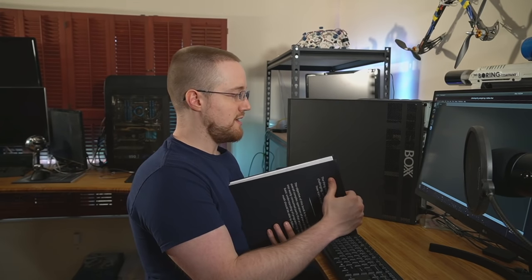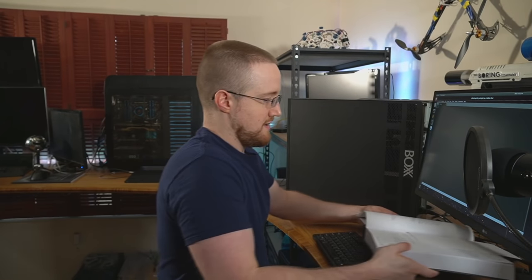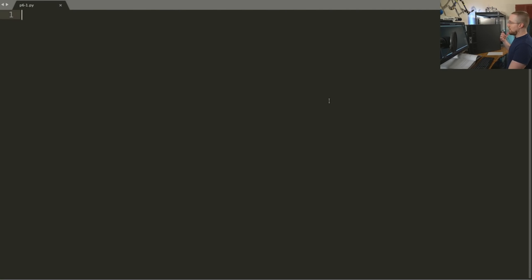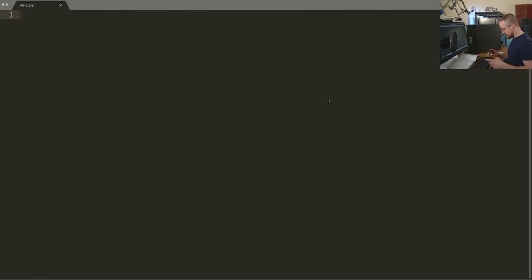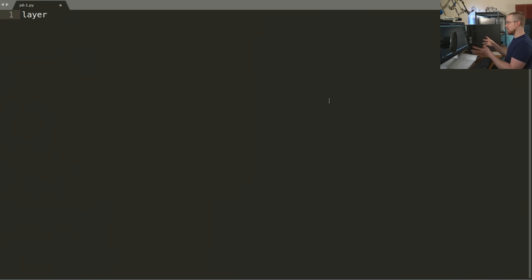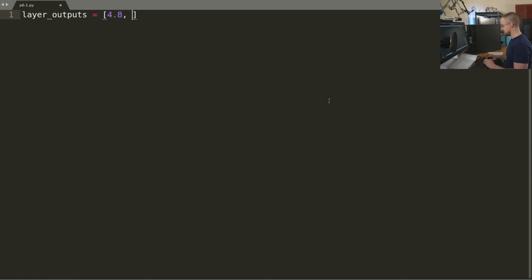Starting off with the softmax activation function, the first question many people will have is: why another activation function? Why don't we just continue to use something like the rectified linear activation function? We'll start with a fresh script for illustration purposes. Let's say you've got some layer outputs — we're going to use values from the book: 4.8, 1.21, 2.385.